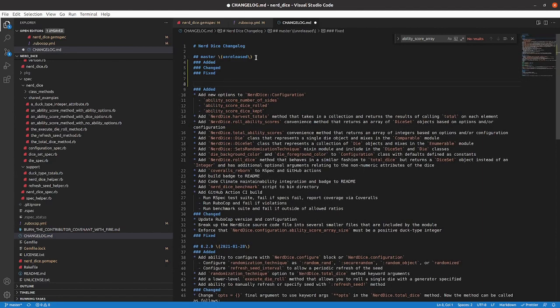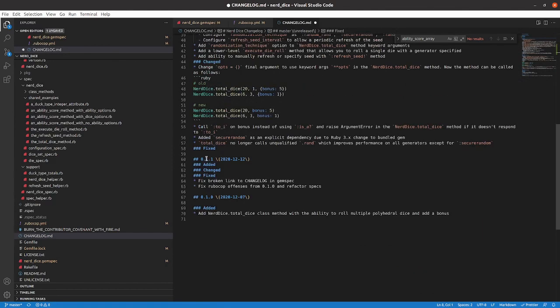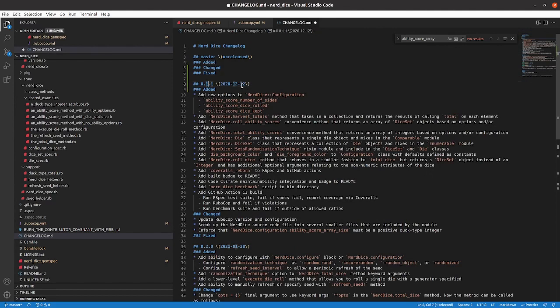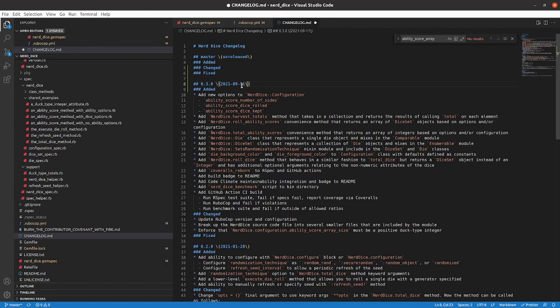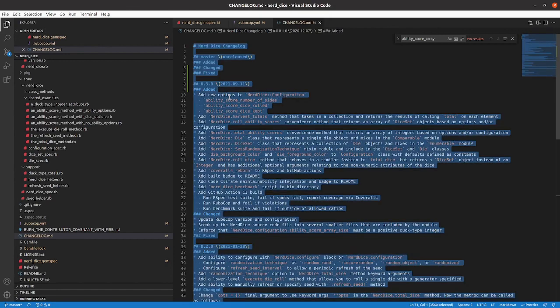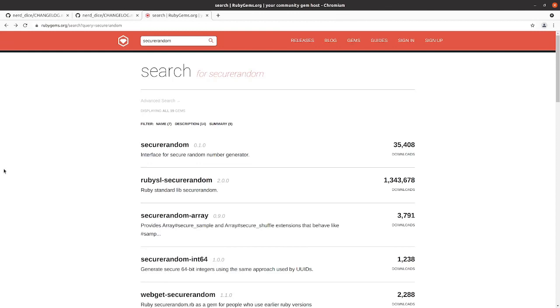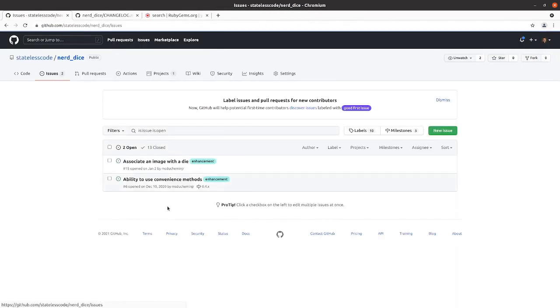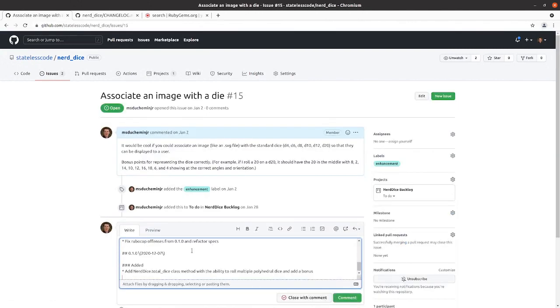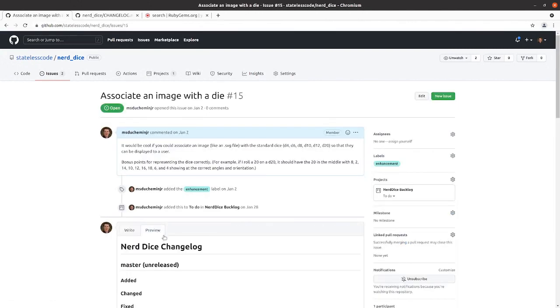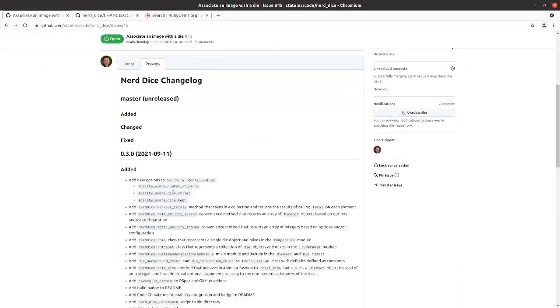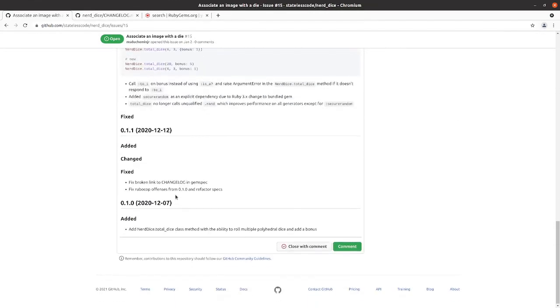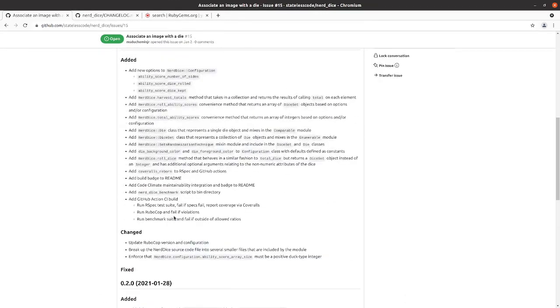And then we will create a release version for 0.3.0. This is 2021, September 11th. All right, so we've got that. Let me make sure that I didn't do anything super weird to the markdown.